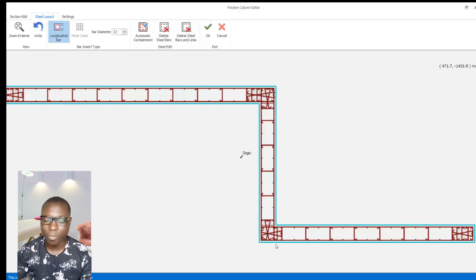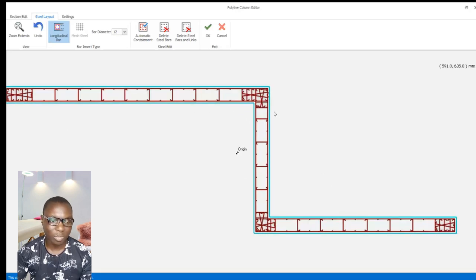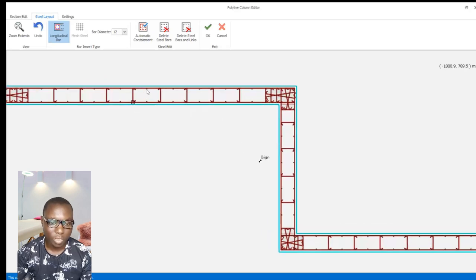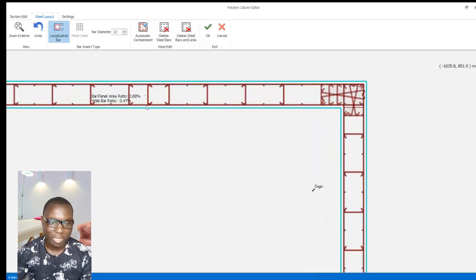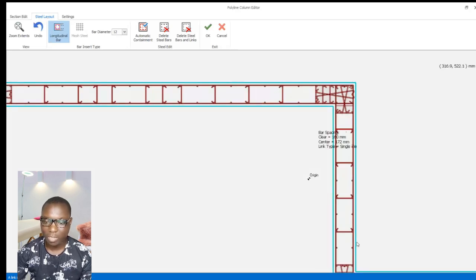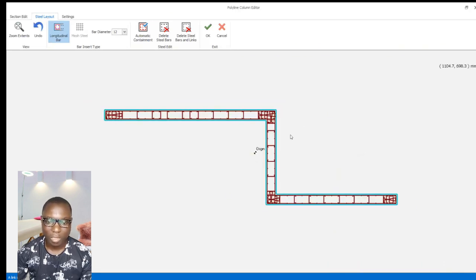Now you can see the reinforcement that takes place at the end zone. With this design, the shear wall can support the axial load successfully. The end zone is not designed as a separate column but as part of the shear wall, with the end zone designed to take the axial load, while the web zone is designed with distribution reinforcement. I can also place shear reinforcements at the web.